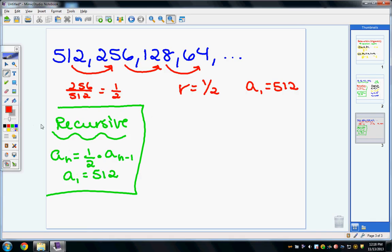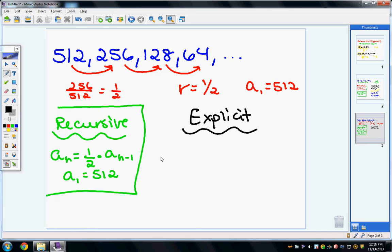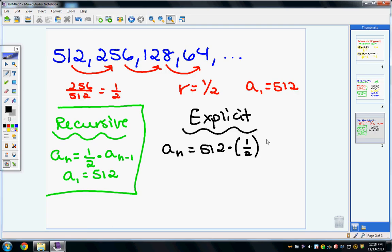Now for the explicit formula: a sub n equals 512 times (1 half) to the power of n minus 1. Make sure you put your rate in parentheses, because if you don't and you try to enter this in the calculator, it will apply the exponent only to the 1, not to the full fraction 1 half.